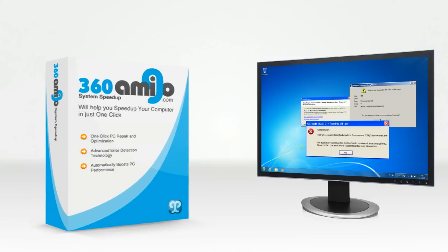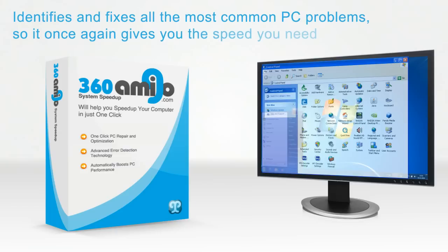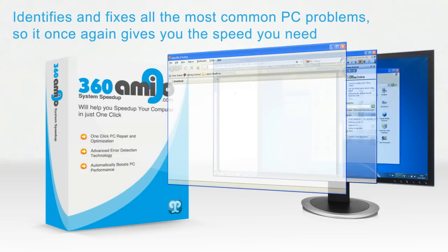360 Amigo System Speed-Up identifies and fixes all the most common PC problems, so it once again gives you the speed you need.